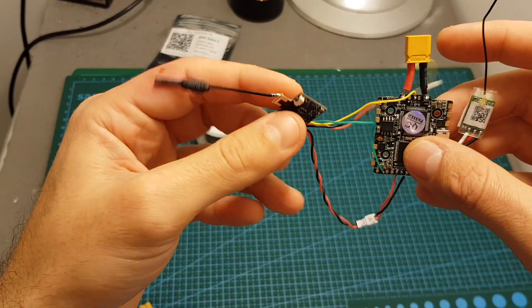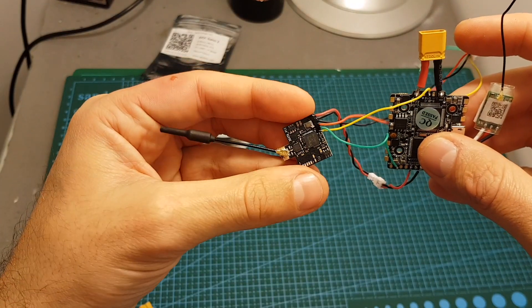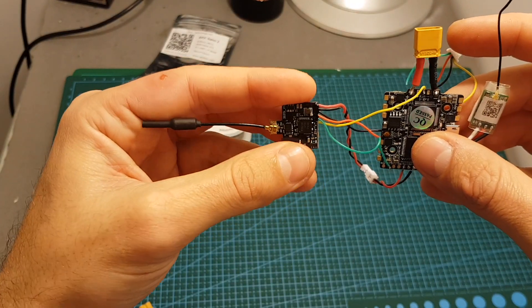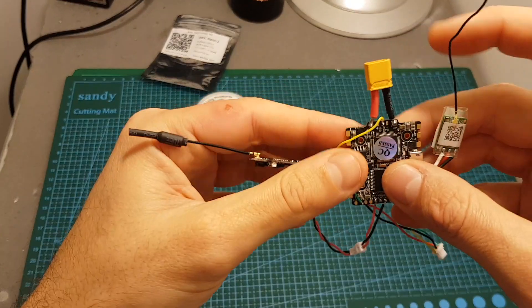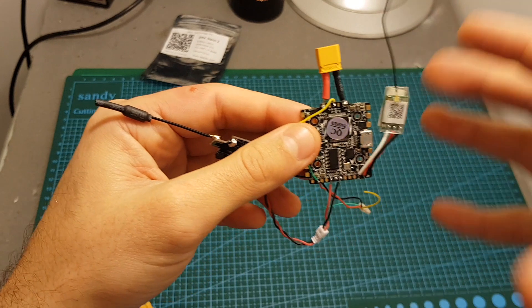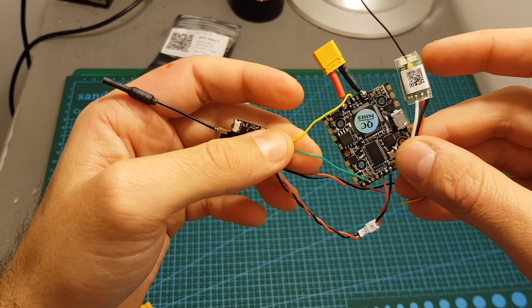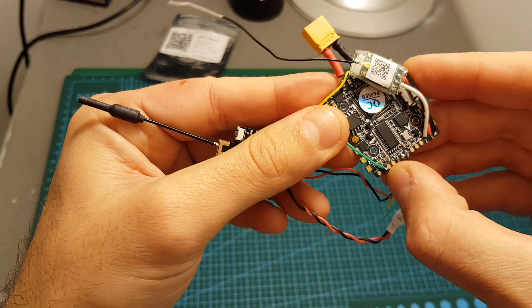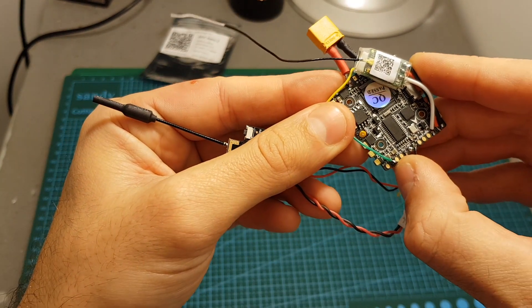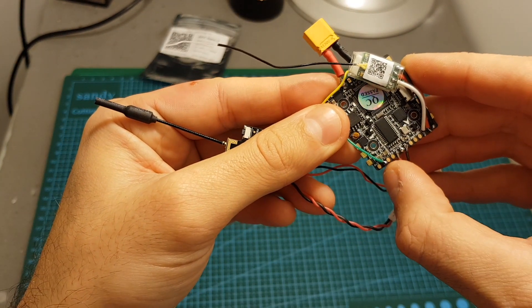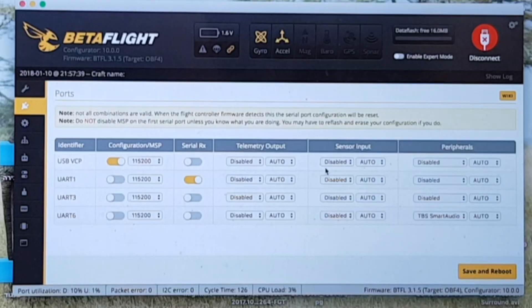In addition I connected the video in of the VTX to the video out of the board and the UART wire to the TX6 pad on the board over here.